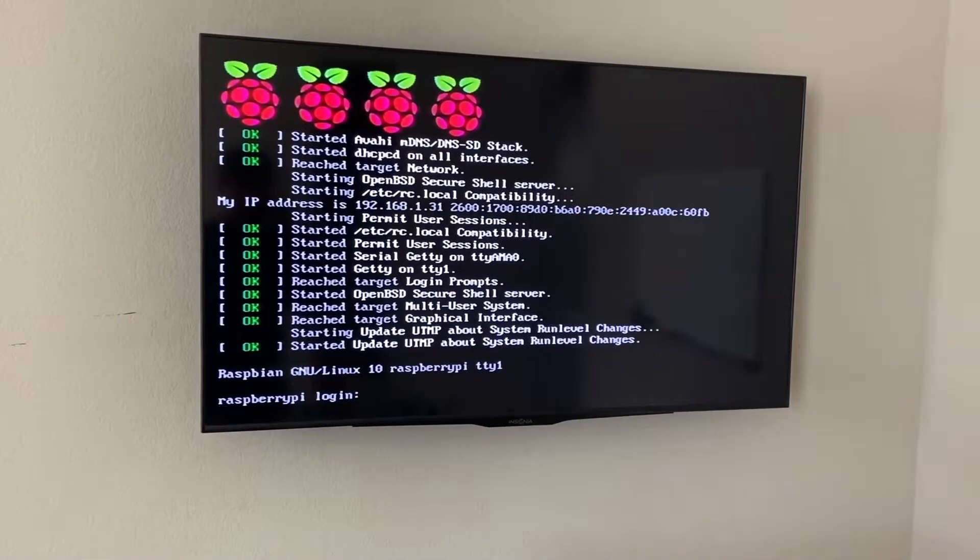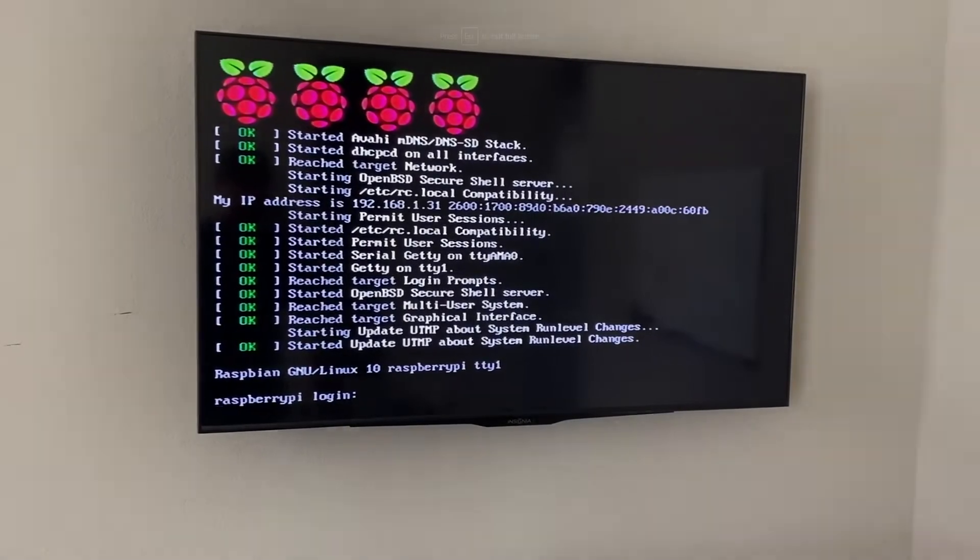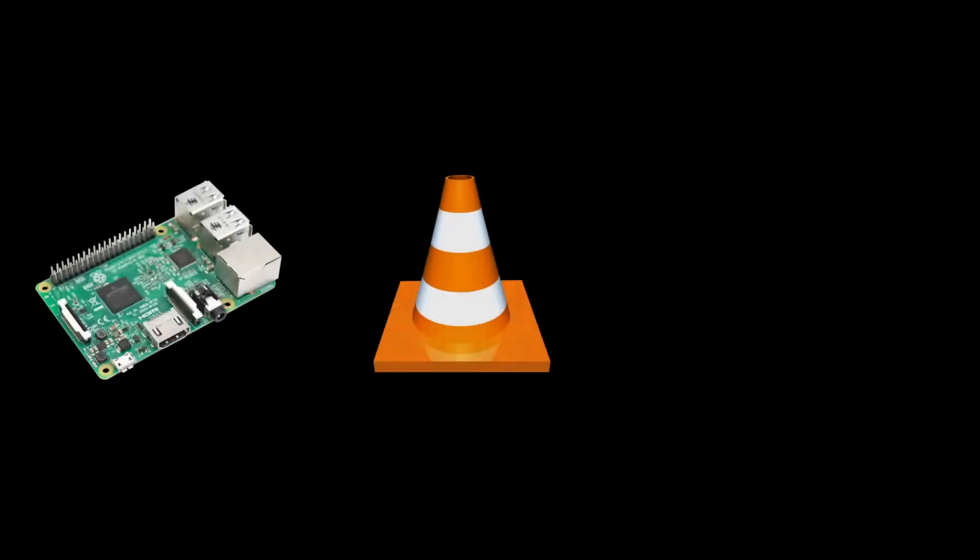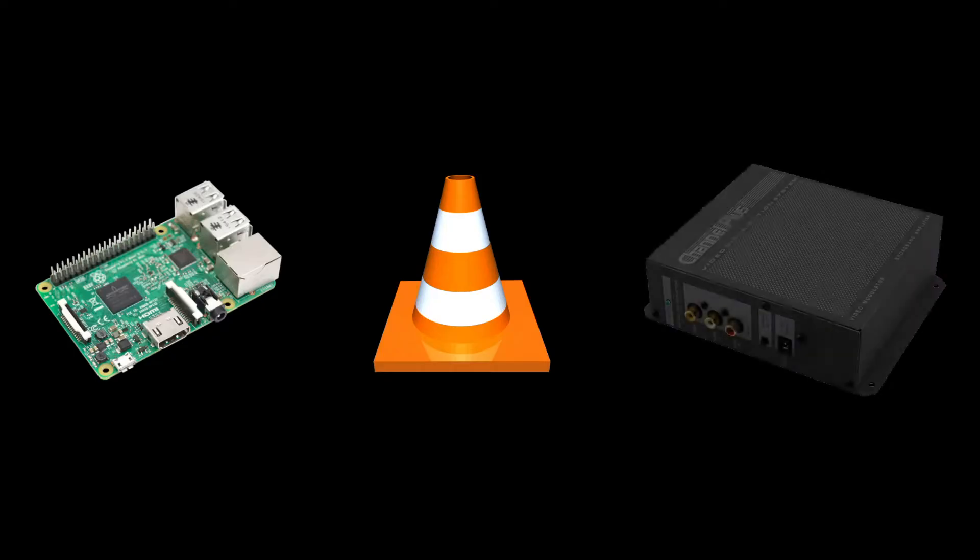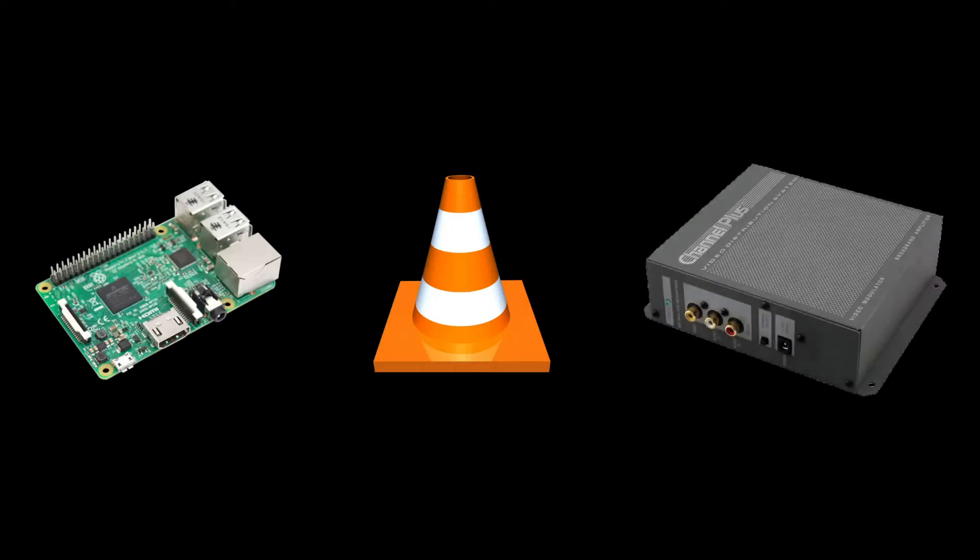There are three main parts to this: a Raspberry Pi, VLC media player, and a Channel Plus video distribution system. The setup is simple.